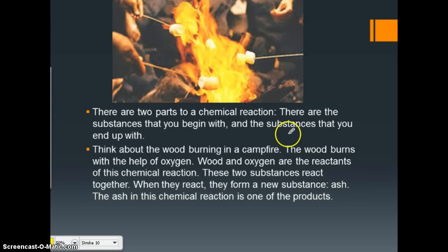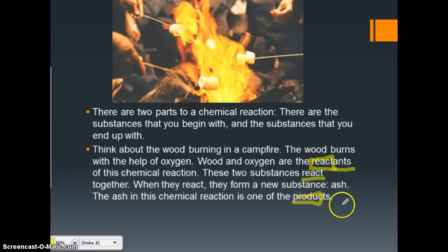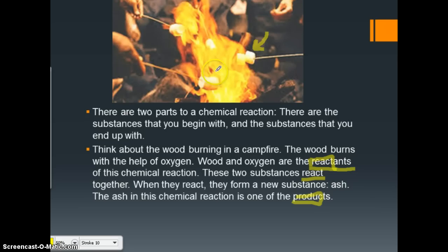There are some key words here. Reactants are what react — the word 'react' is right inside 'reactant.' And what they produce is the product. We can look at the marshmallows too: they started out as regular marshmallows, underwent a chemical reaction, and got black on the outside. So the product would be the slightly burnt marshmallow, and the reactant would be the original marshmallow.